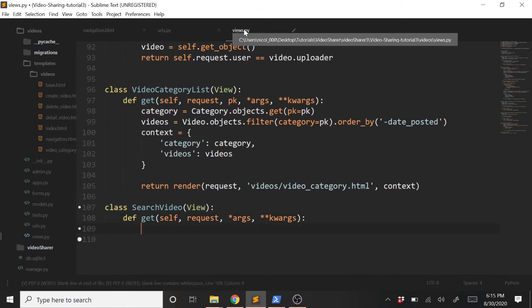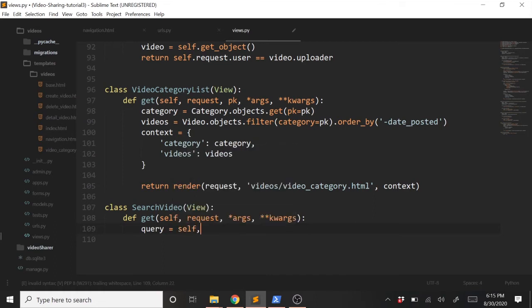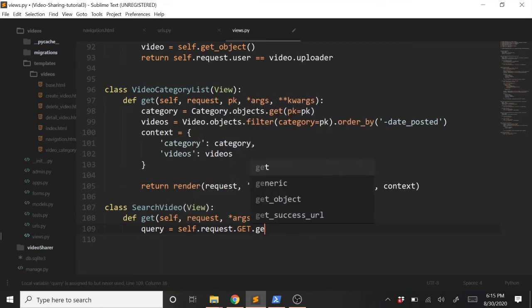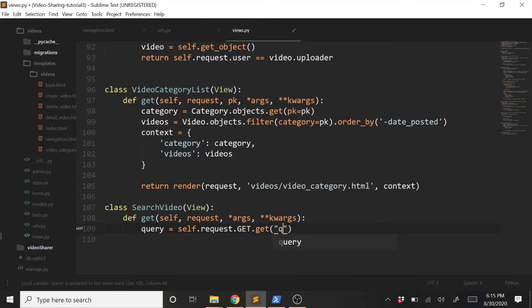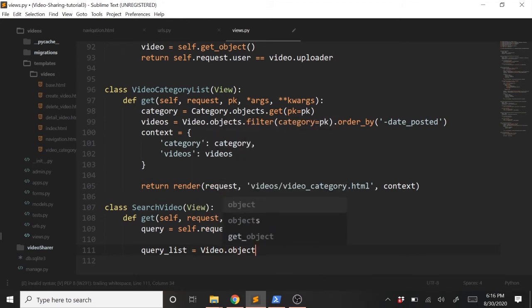And then now within here, the first thing we do is we need to get whatever we put into that Q value. Whatever we typed in will be saved as Q in our request. So to get that, we can just type query equals, and then self.request.GET in all caps, and then get in lower case, and then we'll pass in Q into that. So now we just need to query our video model and get all the objects and filter it by whatever we put into this query variable here.